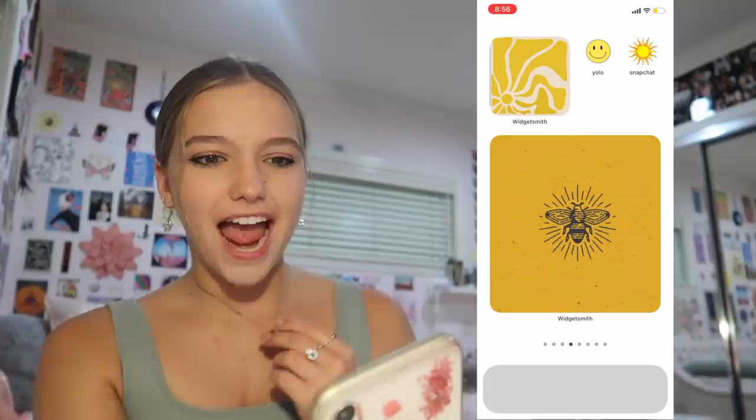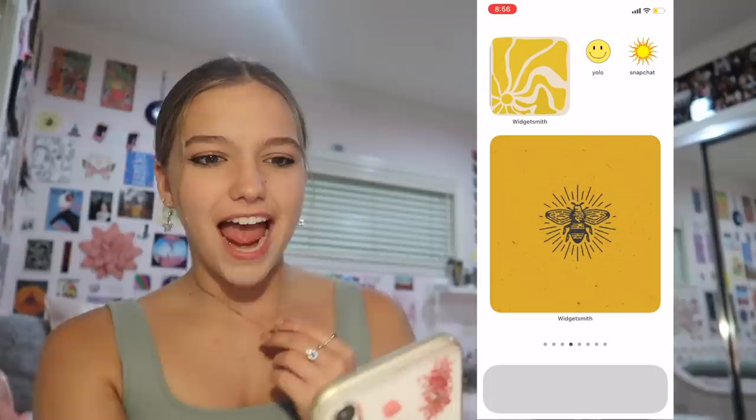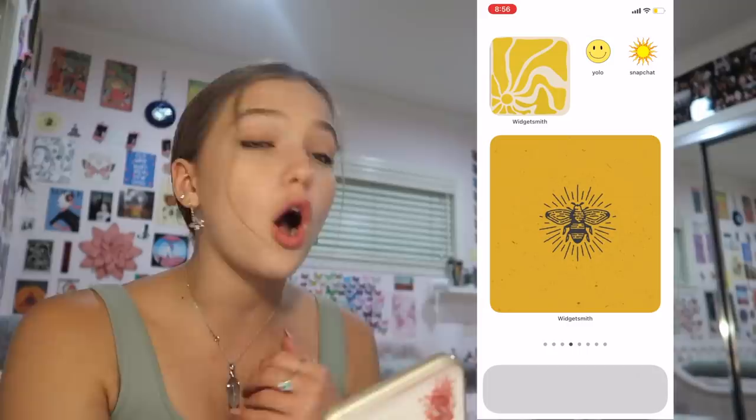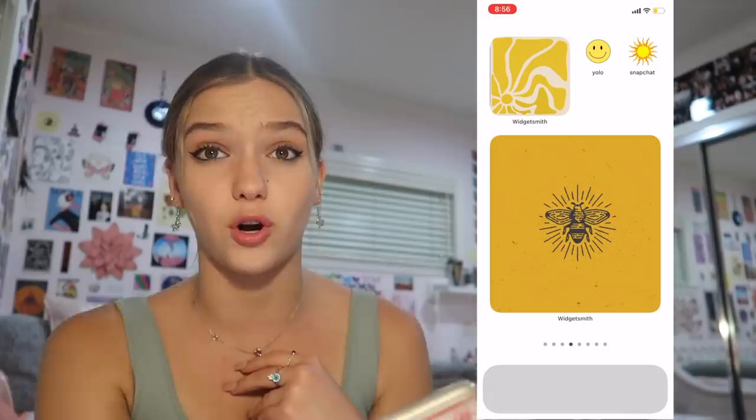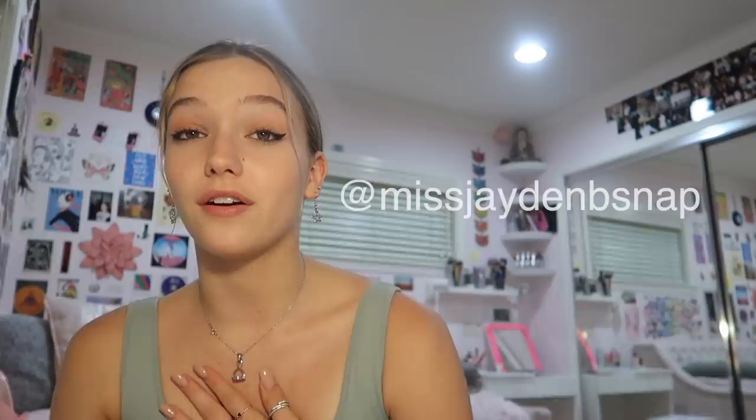Next is yellow. At the top left, I have something yellow — I don't even know what it's a picture of. The two apps on this page are YOLO and Snapchat. YOLO is where you get anonymous messages — I haven't really used it in a while. And then Snapchat — my Snapchat is MissShadenBsnap if you want to follow me. We also have this photo of a bee. It's yellow, whatever.